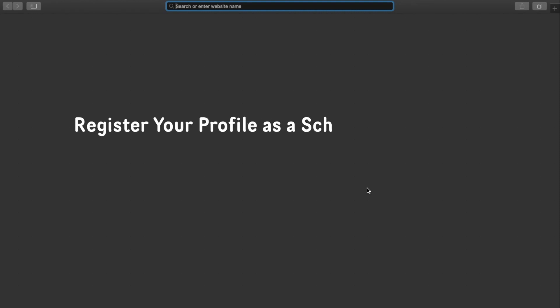In this quick video, we will learn how to register your profile as a school administrator and how to use dashboard.